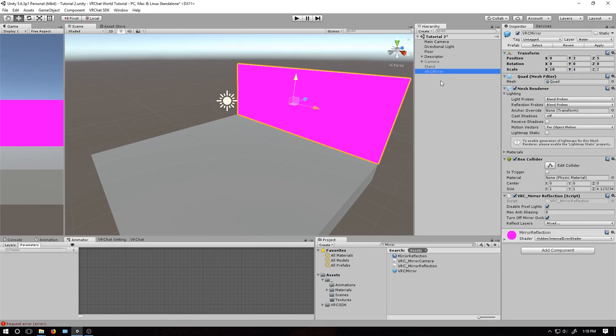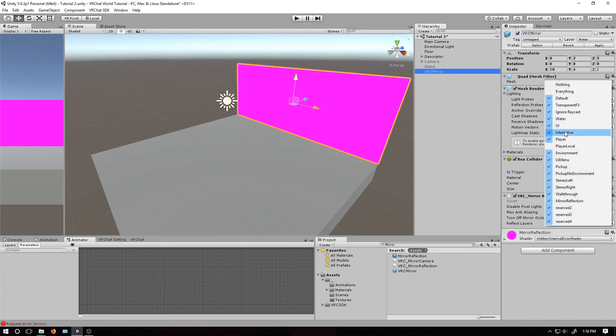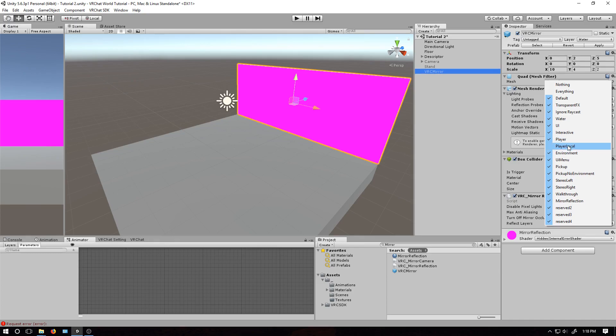If you want to change what objects are shown in the mirror, you can do so by editing the reflect layers here in the script. By default, all the layers are selected except for player local. While the player layer shows your model, player local is the one that displays your animation overrides. It also removes your character's head, so be aware of that. Up to you if you actually want to enable it.